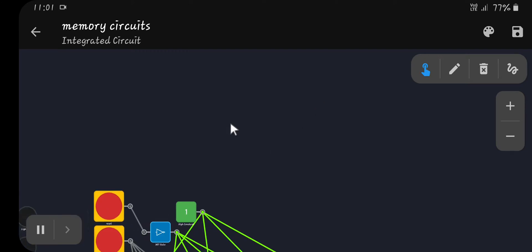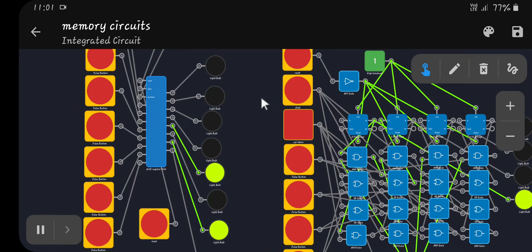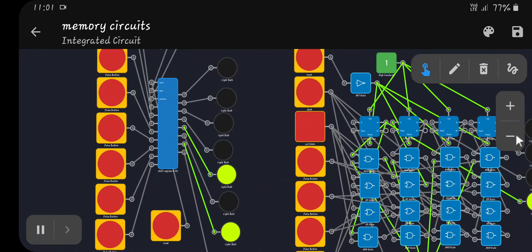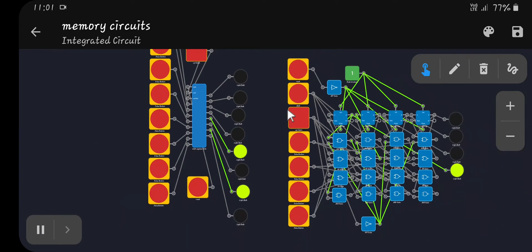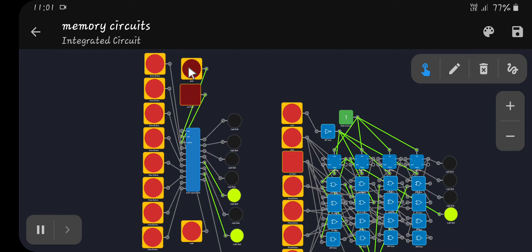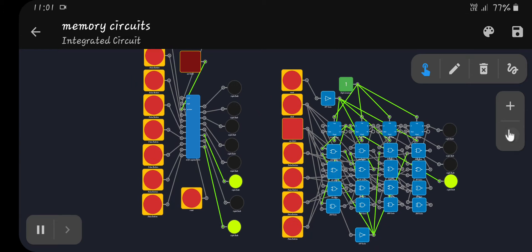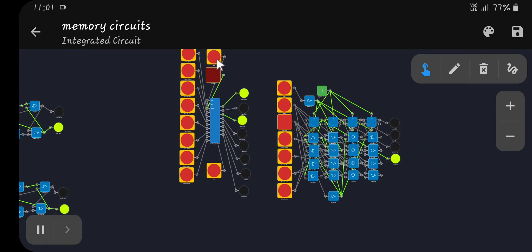Next we have a shift register. A shift register stores bits and shifts them — when you clock it, it shifts bits in one direction. You can also change it to shift back in the other direction. It also has a rotate mode so the bits just keep looping around.